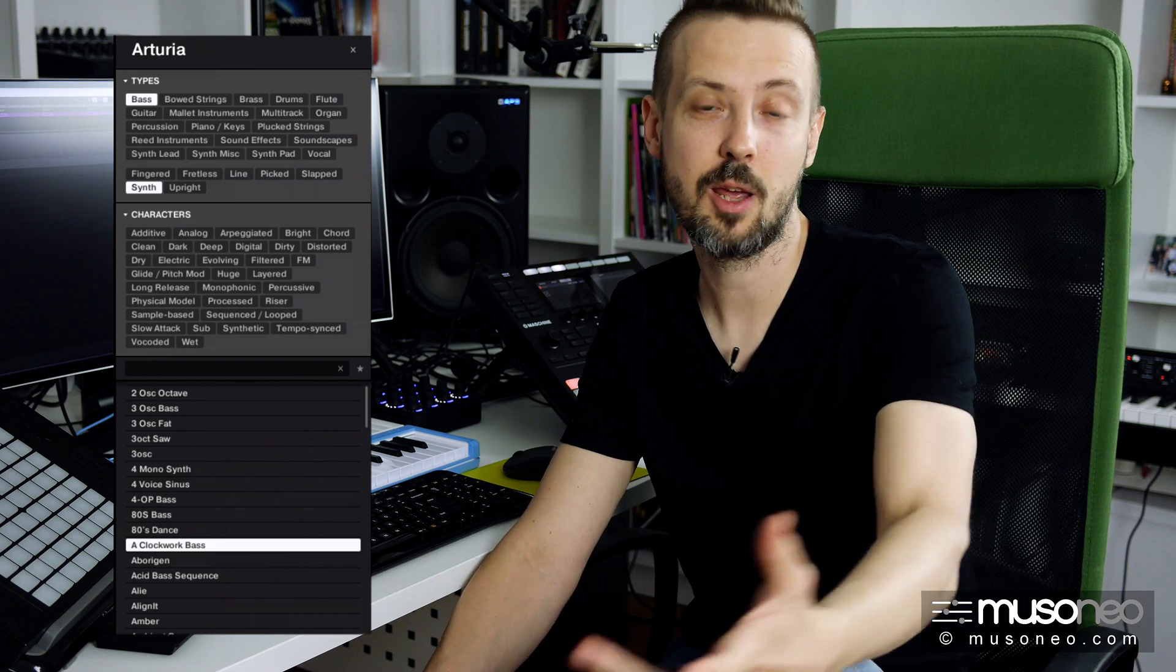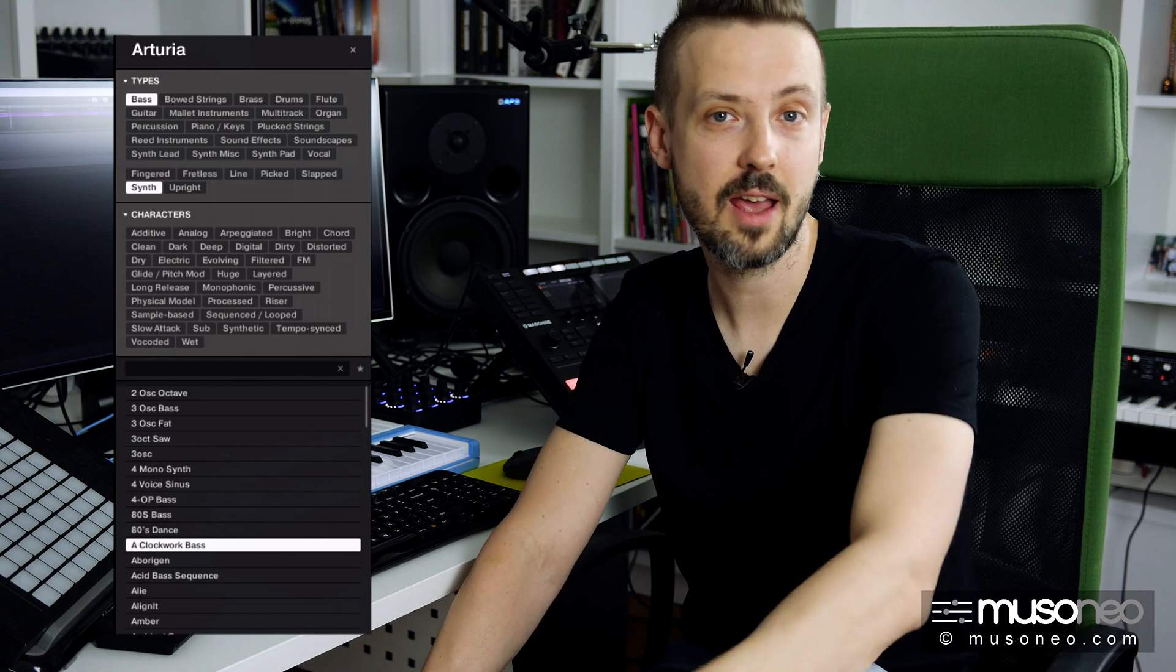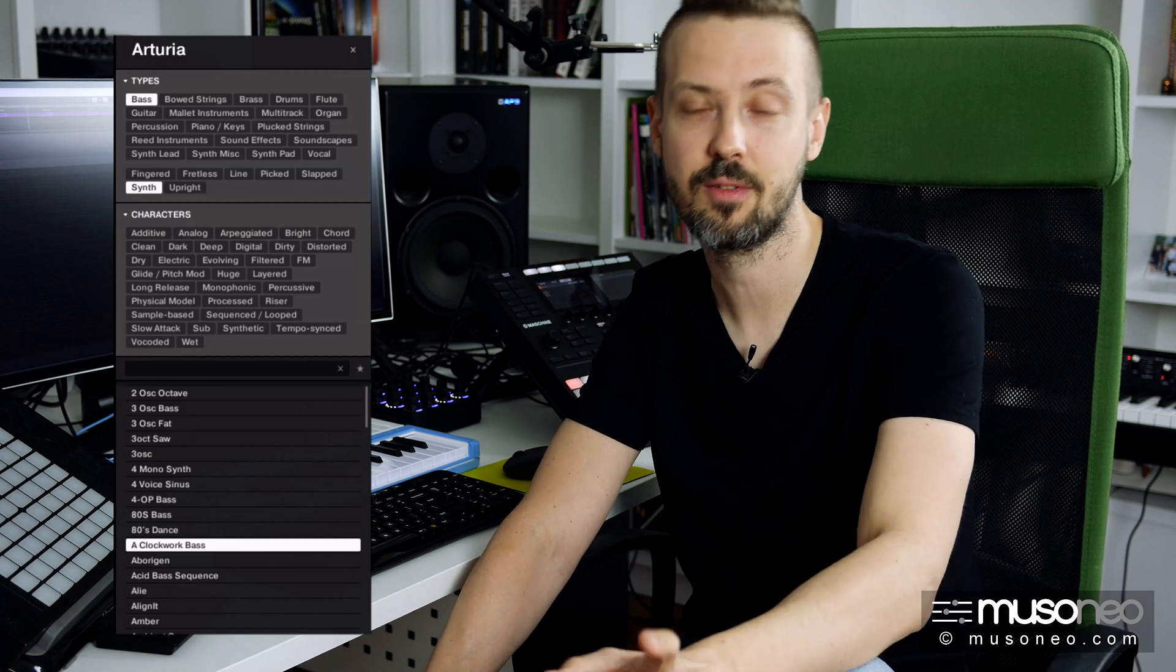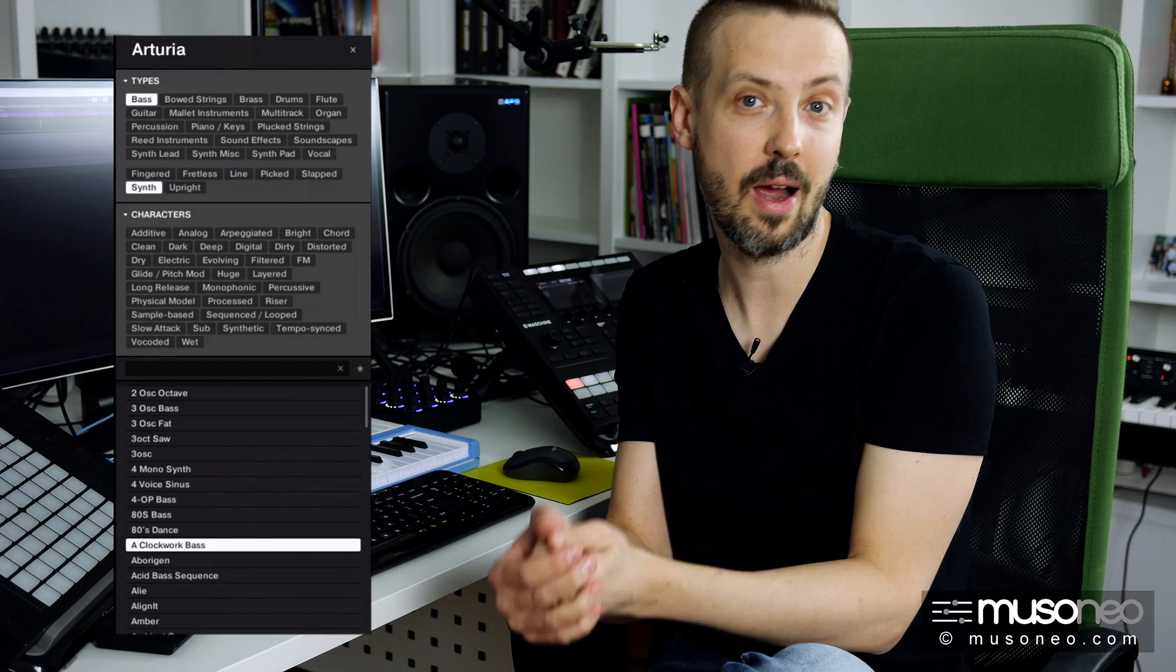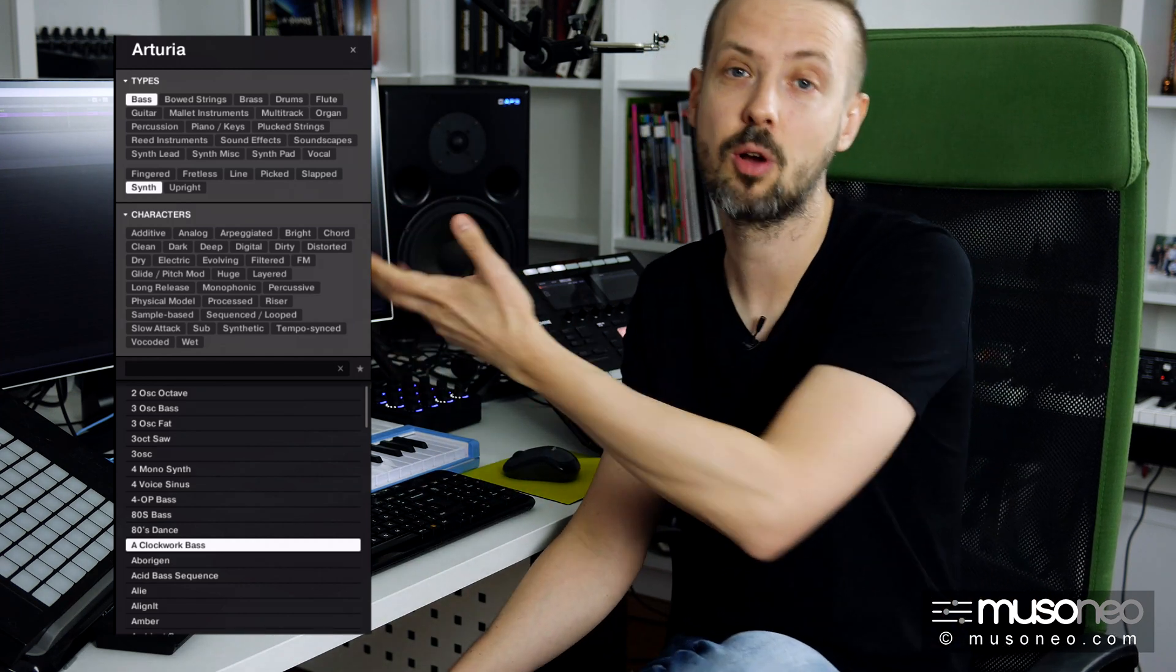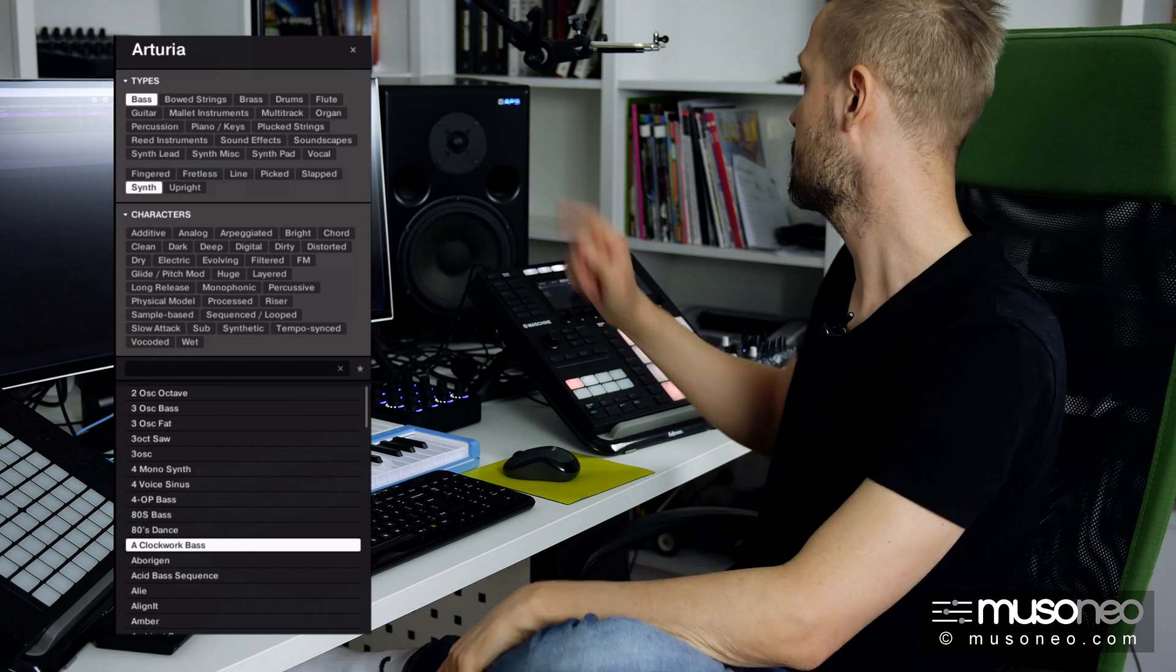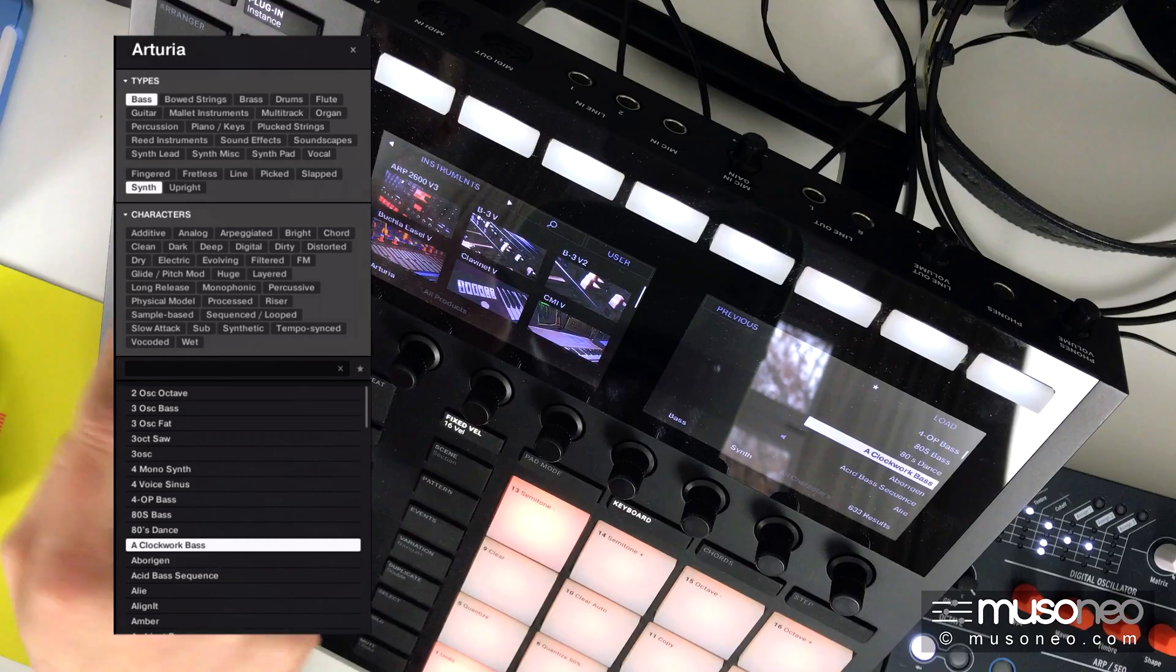Hello, I am about to show you the new NKS integration of Arturia V-Collection 7.1. I can now browse all the V-Collection instruments from within the Maschine or Komplete Control keyboards. Let's see how it works.